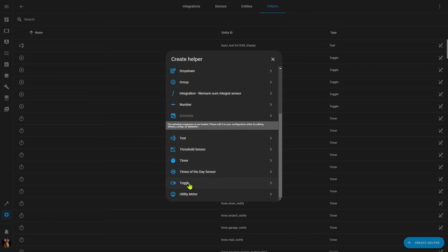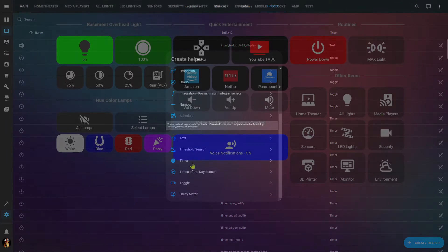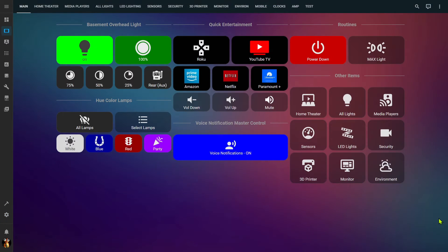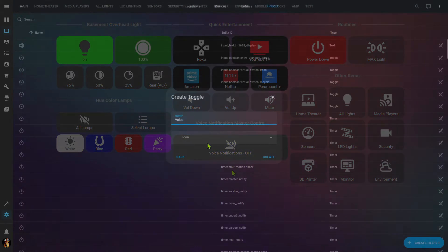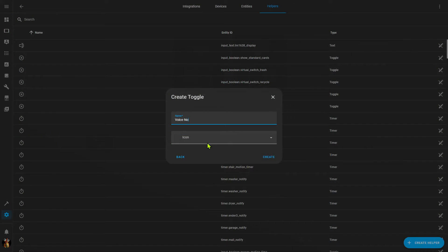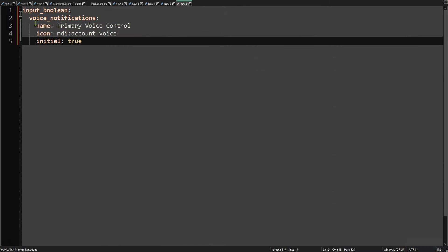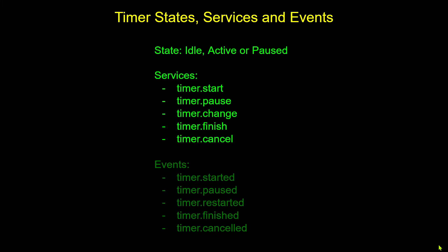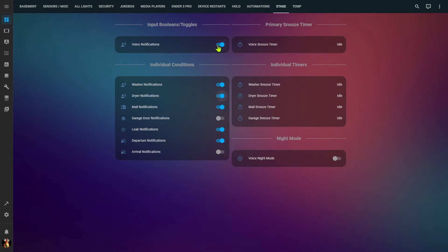Today I'll take a look at two of the many different types of helper entities available in Home Assistant. Helpers can be used to enhance your automations and scripts and can even be shown on your dashboards. I'll cover how they are created both in the UI editor and in YAML, review the available properties and services of each type, and then take a look at a few different sample automations showing you how you might use these helpers in your own Home Assistant installation.